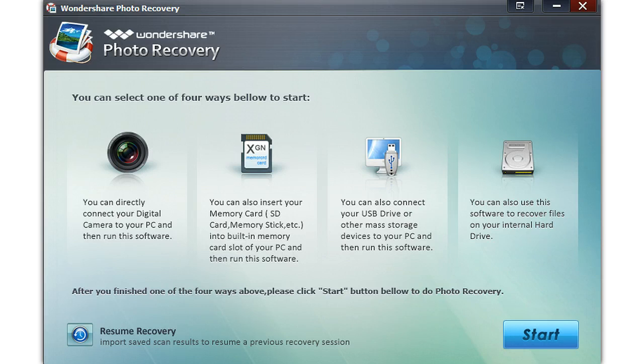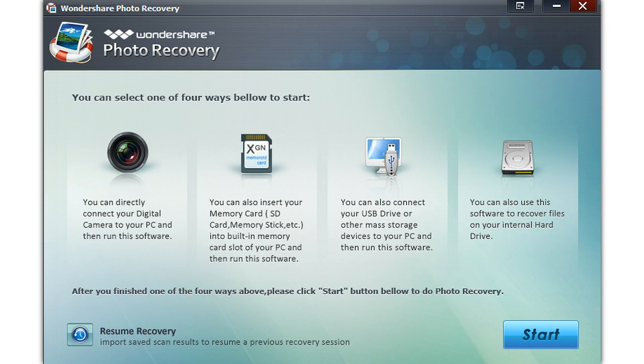It's pretty easy to use the software and recover all your deleted data. You can select one of the following ways to utilize the software.